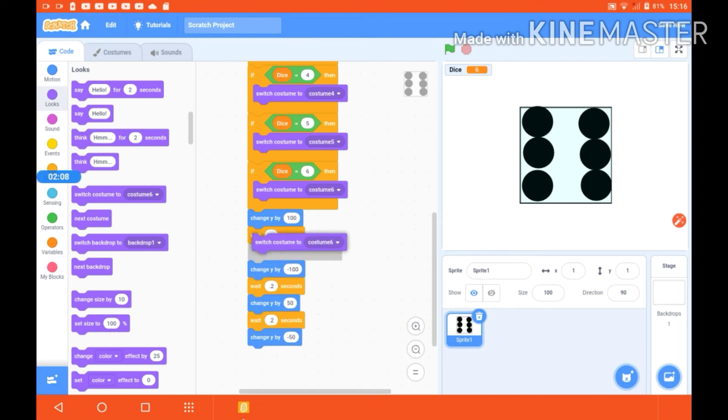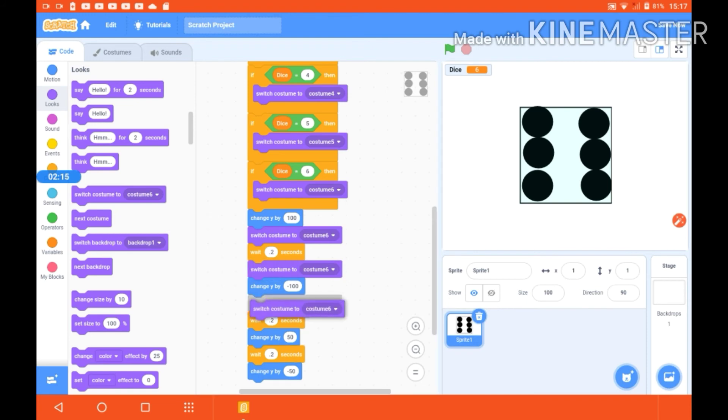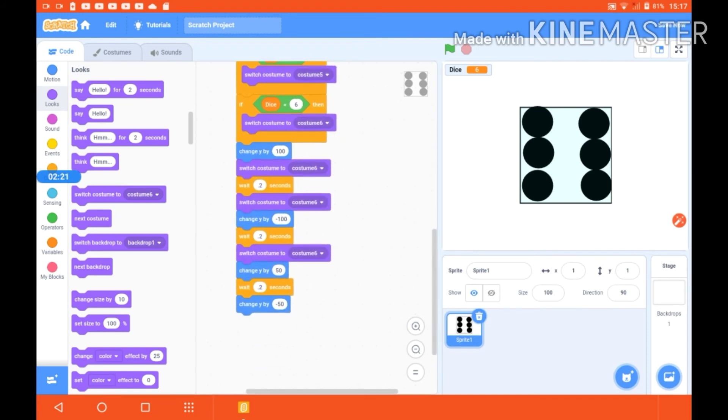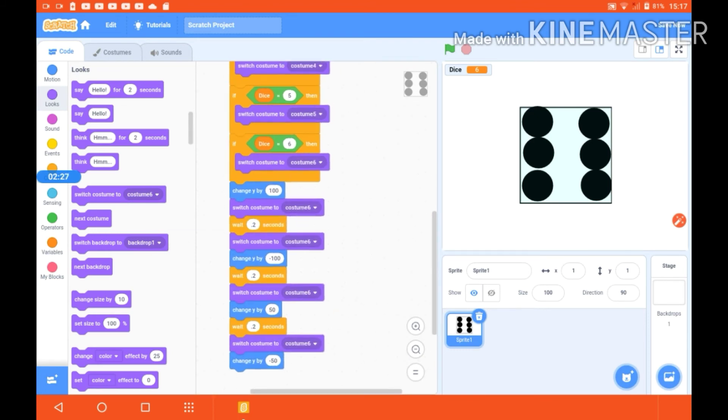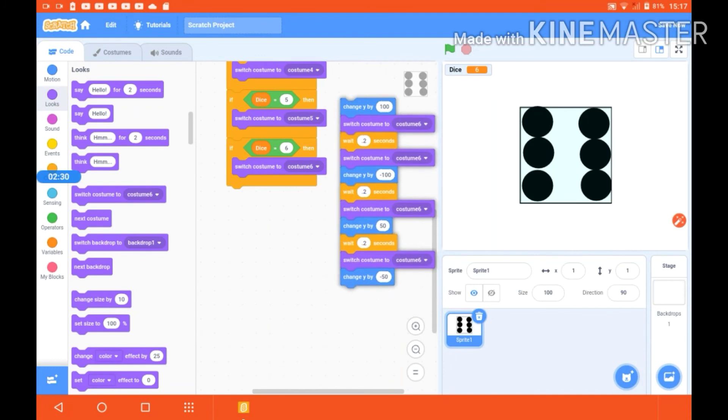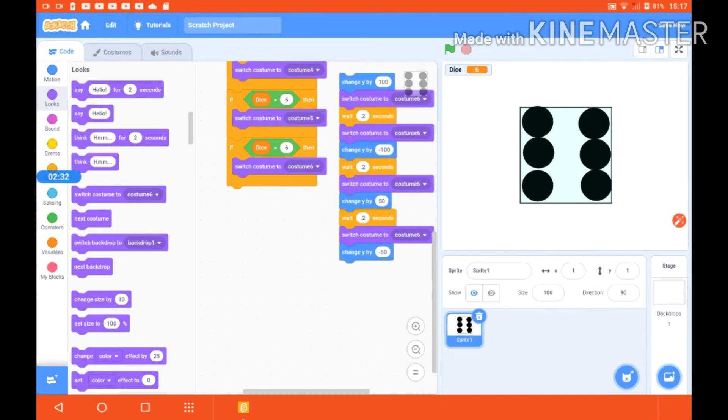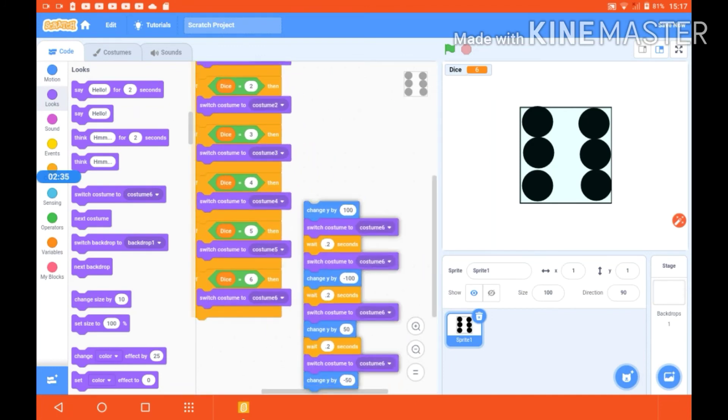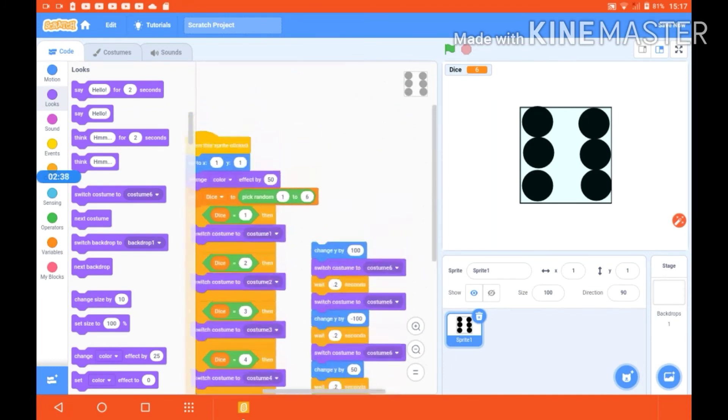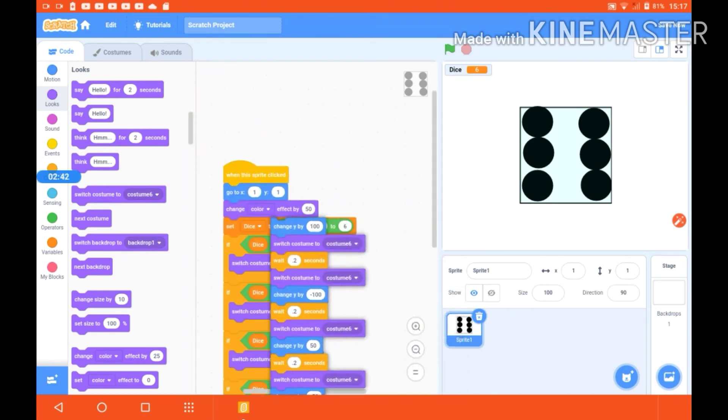We are going to take this switch costume anywhere that we want. So I am doing it like this. First I am putting it at the starting of the coding like this so that it could be firstly done.